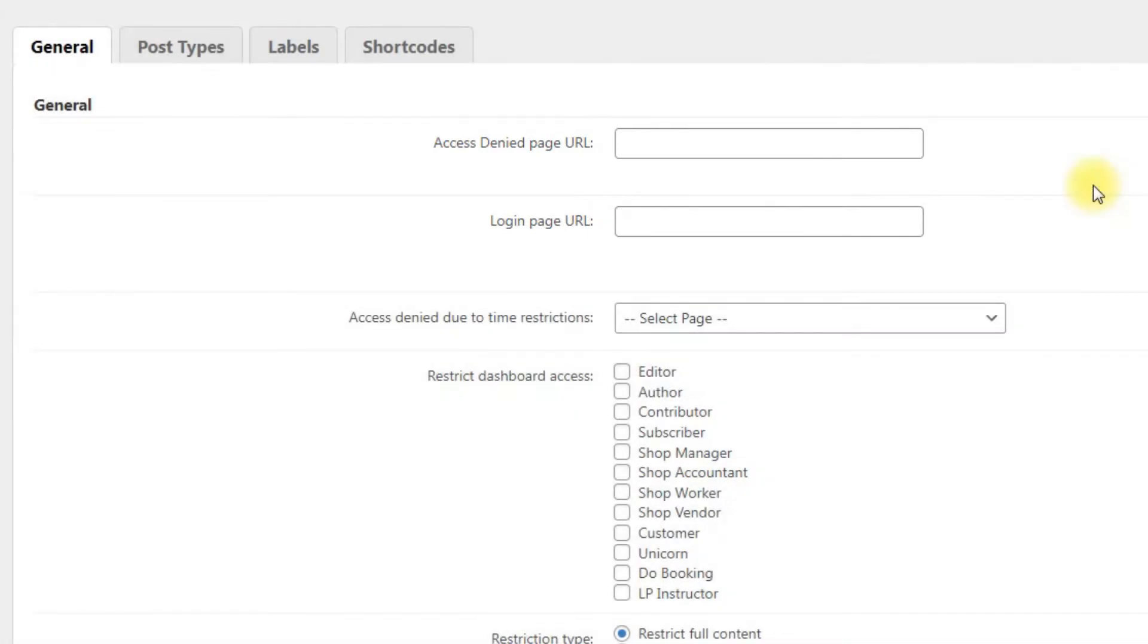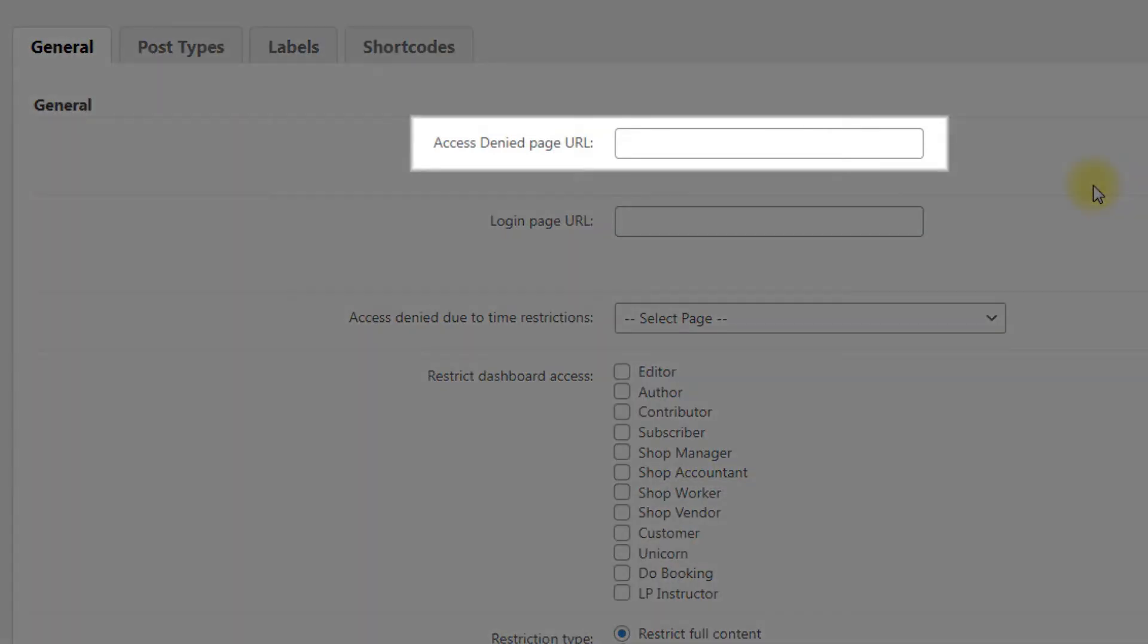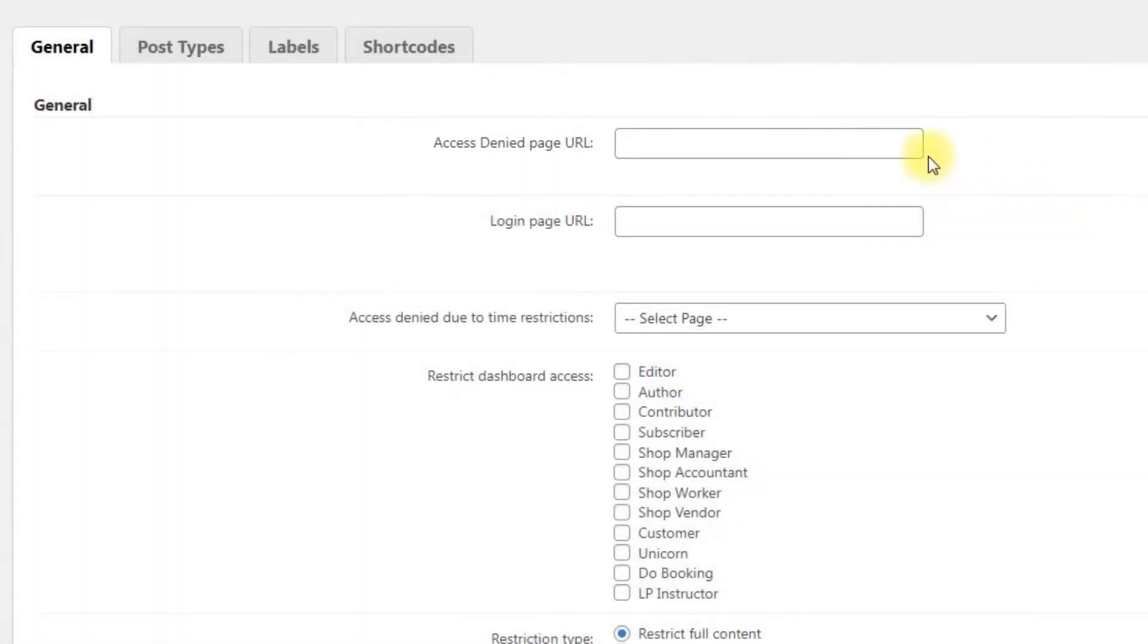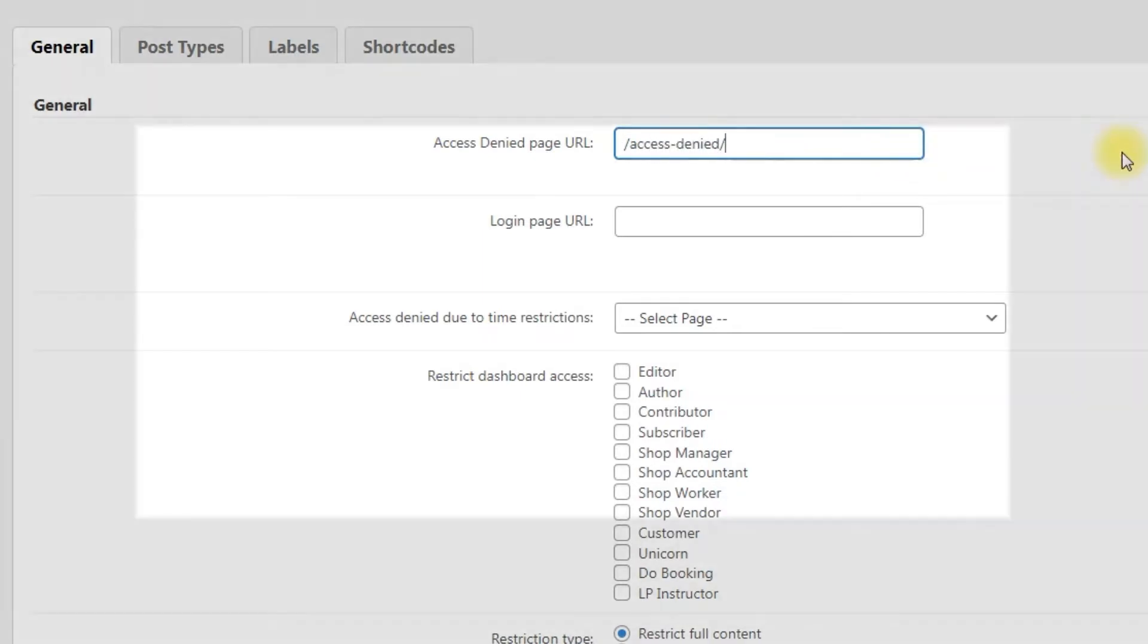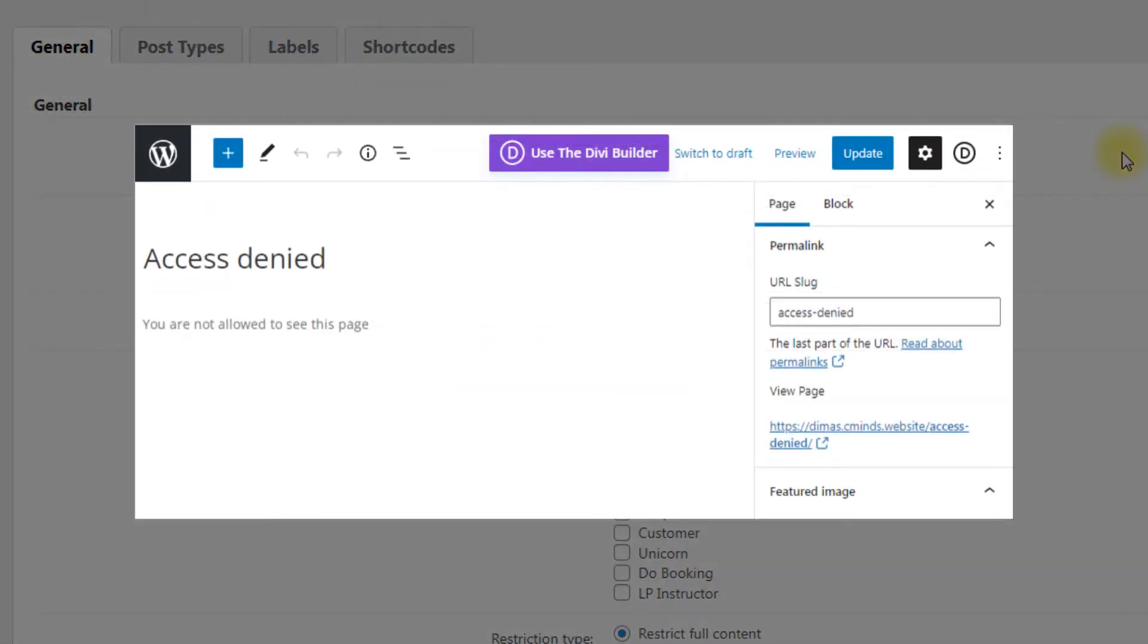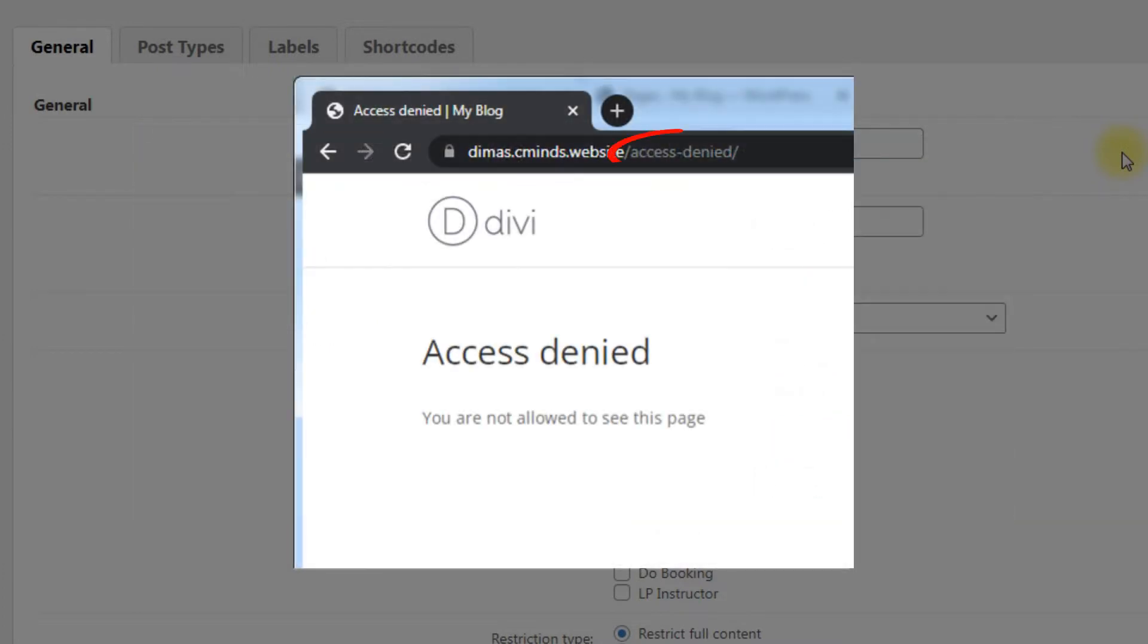There are two types of access restriction, so here are two options that define these two types. Access denied page URL: the page where the user will be restricted if he tries to access a page which is restricted. You can create your own access denied page and use its slug or URL in the access denied page URL field.